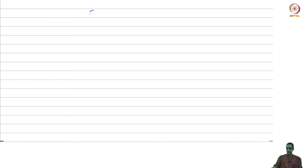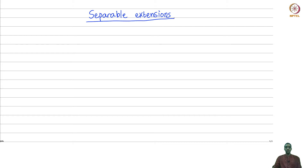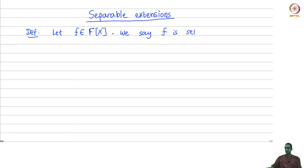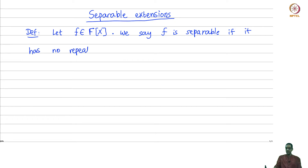Let us talk about separable extensions. This is a special property of field extensions, but before we talk about the extensions themselves, let us talk about separable polynomials. This is a notion which you have seen already — the idea of having repeated roots or not having repeated roots. Let f be a polynomial with coefficients in a field F, so f is in F[x]. We say f is separable if it has no repeated roots in any field extension of F.